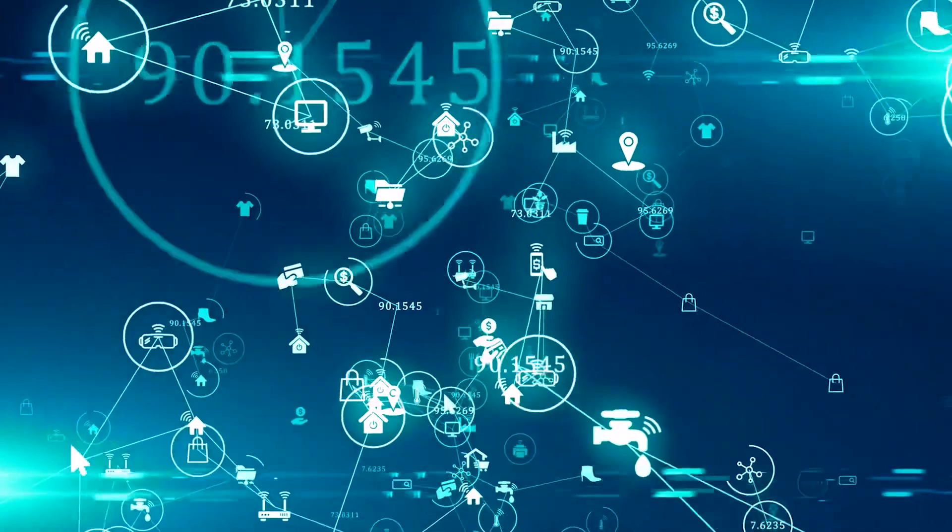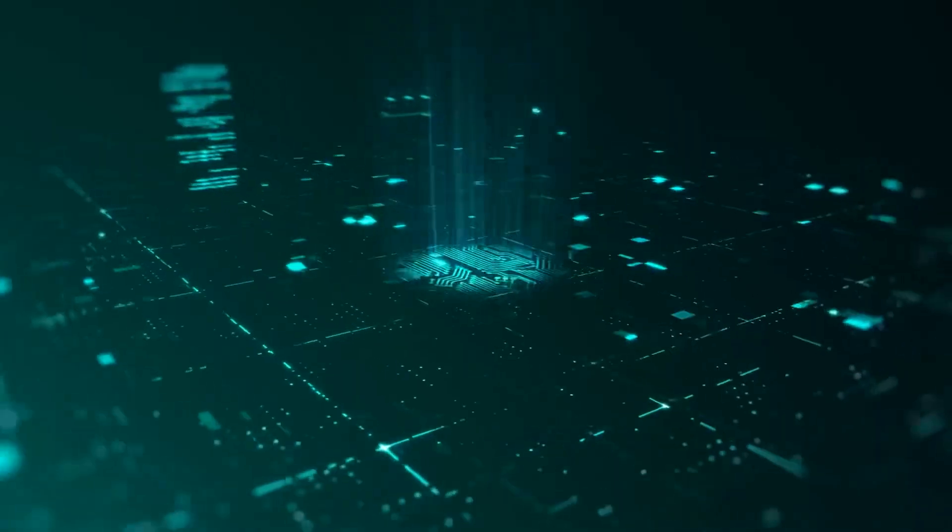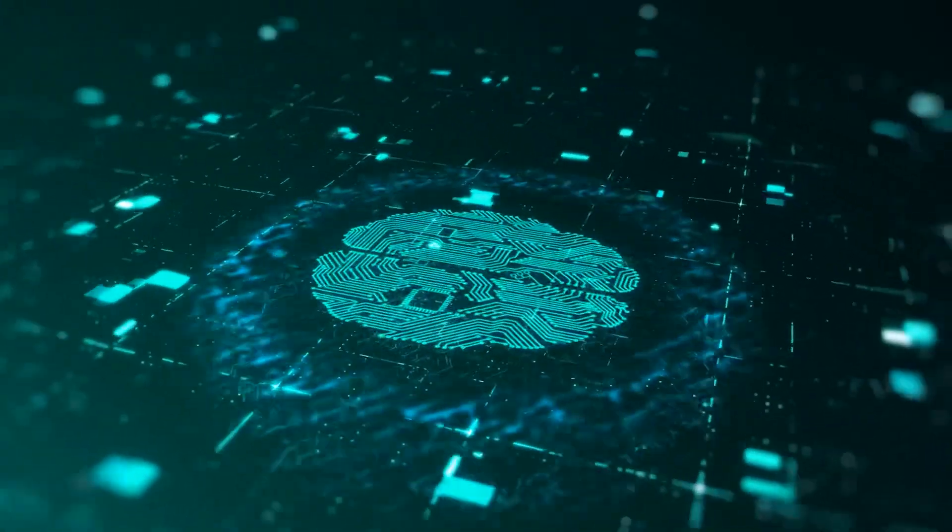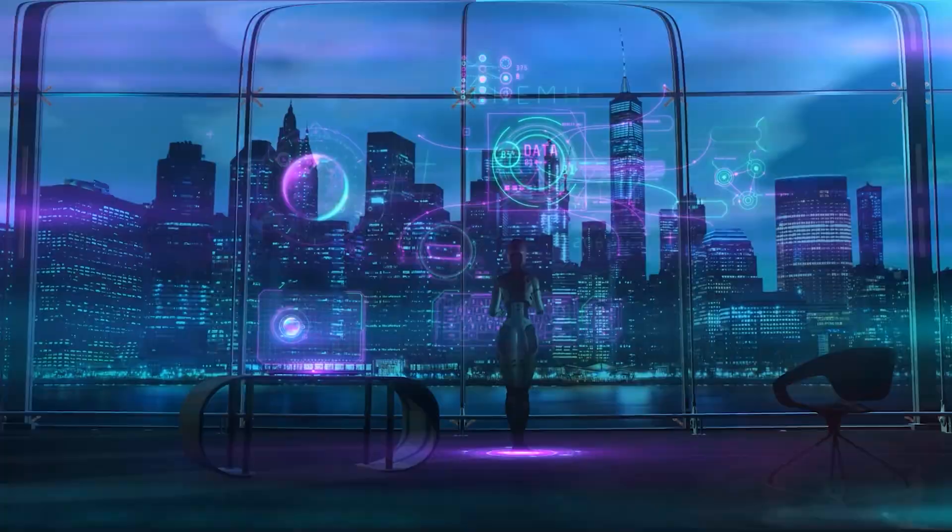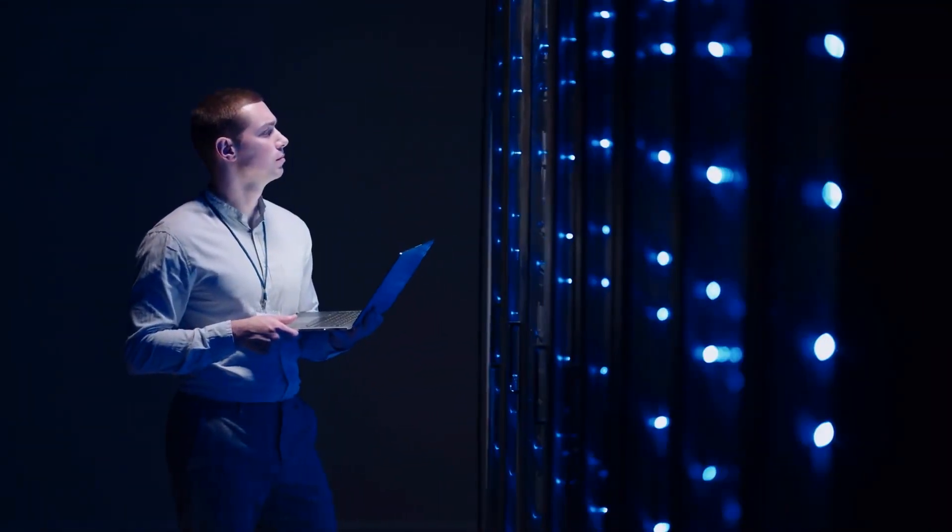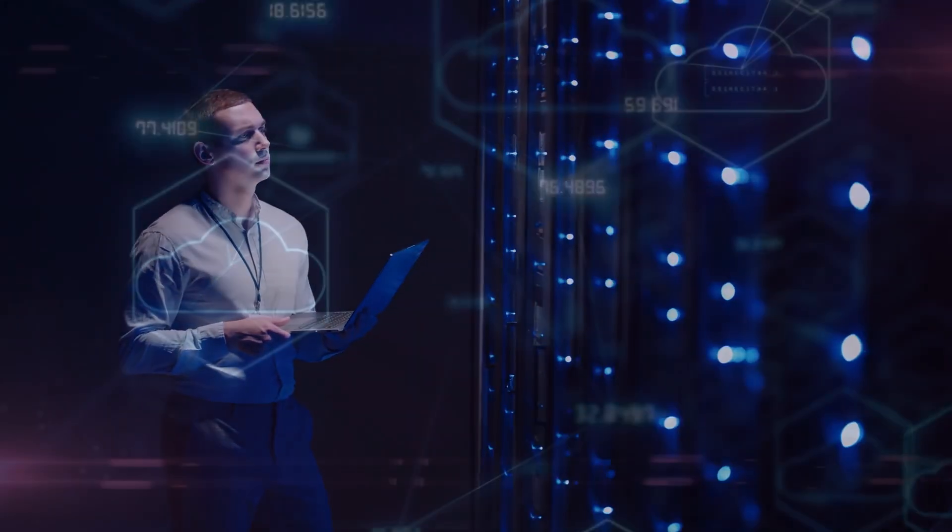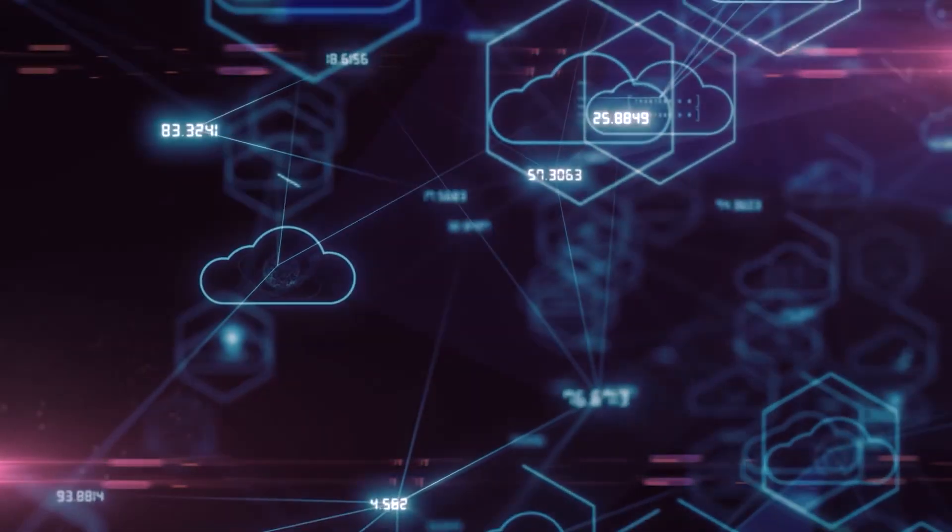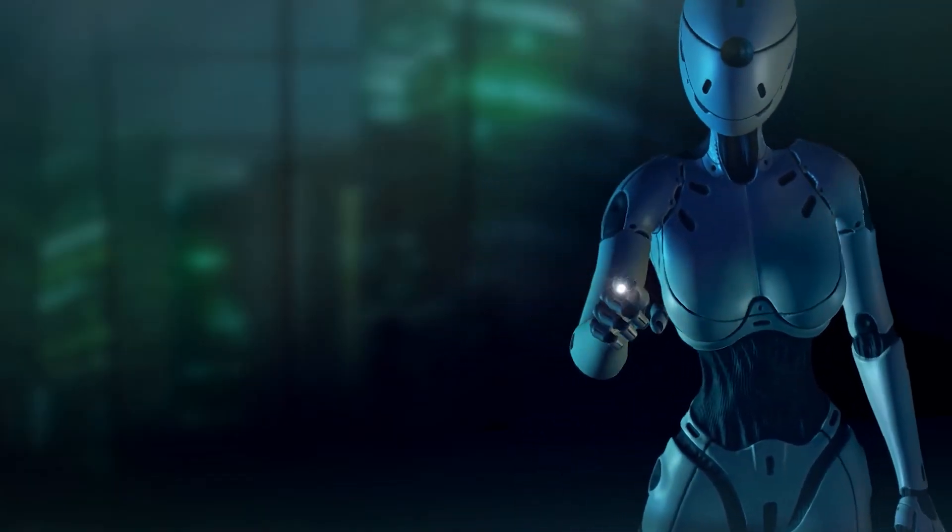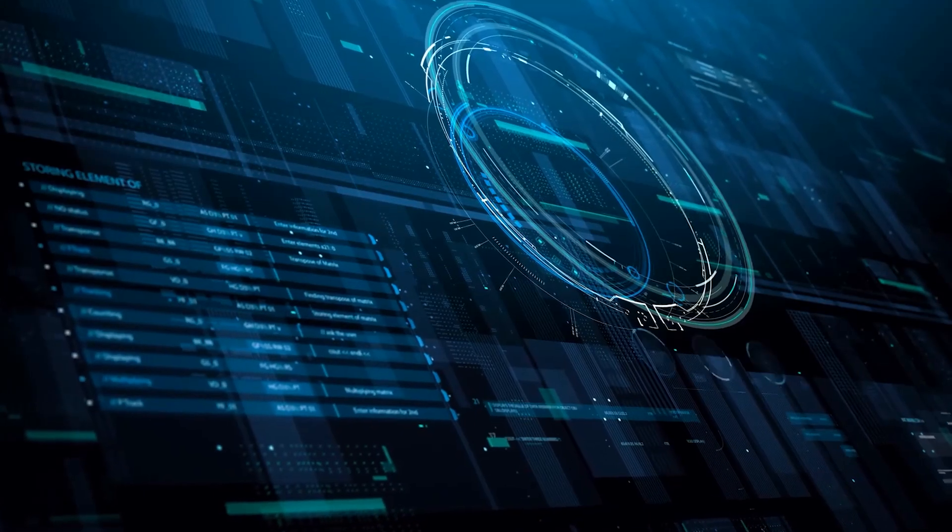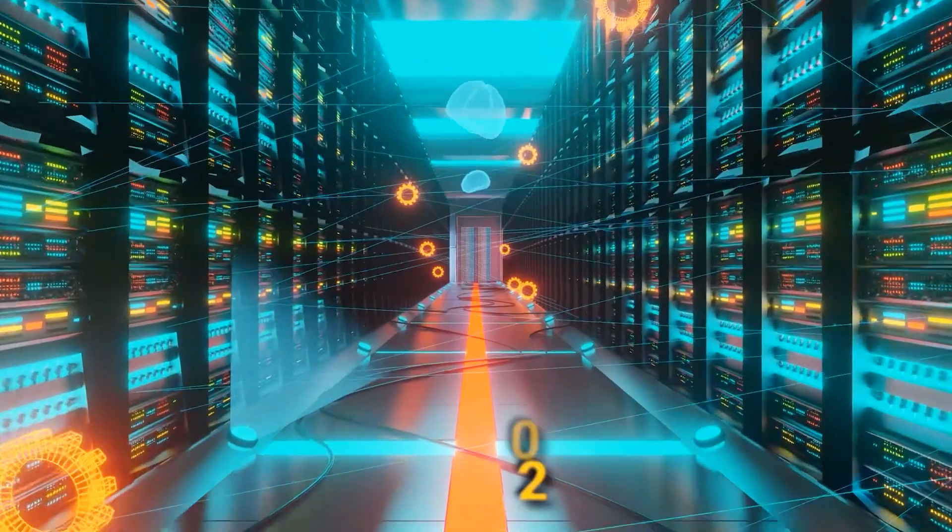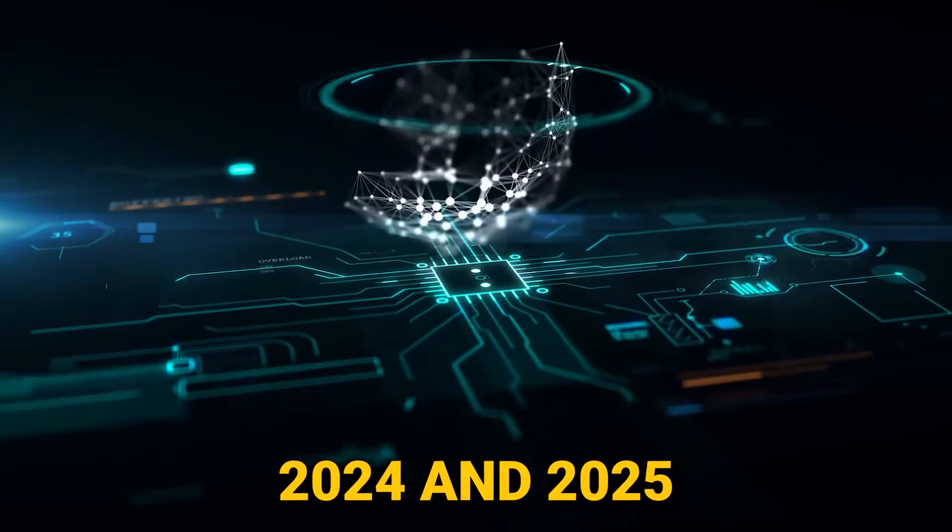At the forefront of this breathtaking transformation is the ever-advancing frontier of artificial intelligence, poised to revolutionize every facet of our existence. In this immersive exploration, we unveil the 10 AI and tech innovations destined to leave an indelible mark on the world between 2024 and 2025.